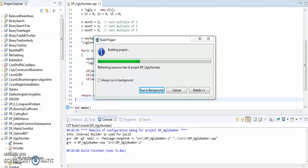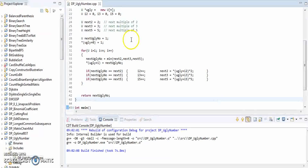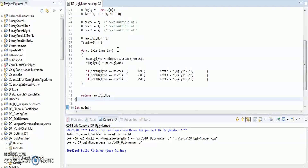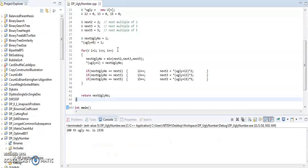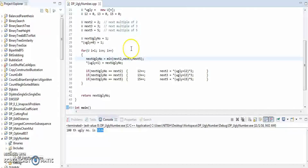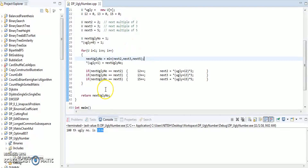Let's run the program. The 100th ugliest number is 1536. Thank you, have a nice day!